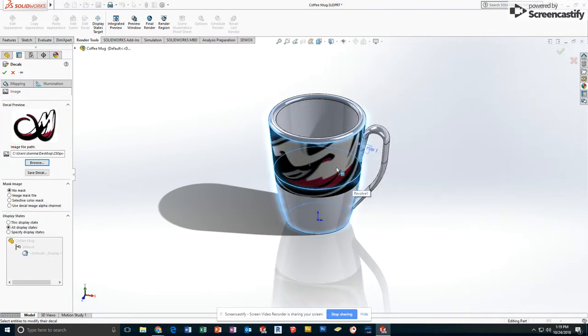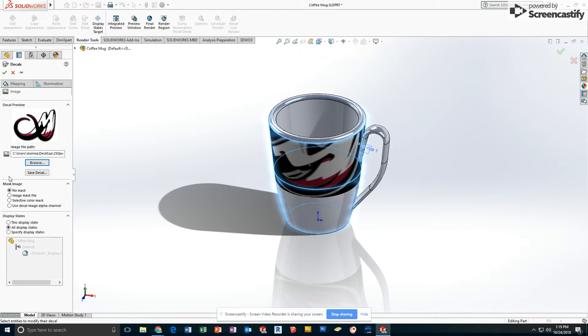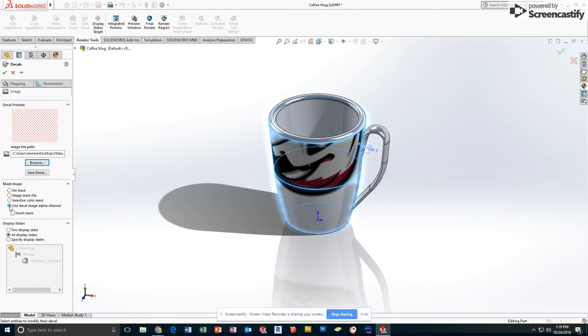You will likely see it as having a black background currently. This is the setting you have to change. Under where it says mask image, the very last one says use decal image alpha channel. Click this. That should remove the background. You saw there was a small change where this was previously black, and it is no longer.